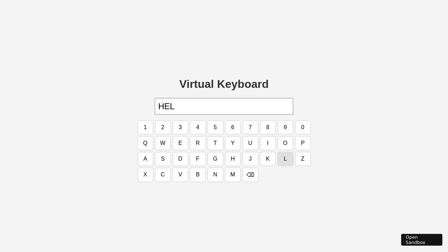If you make a mistake, simply click the backspace key, and the last letter is removed, leaving you with 'hell'. The experience is smooth and responsive, adapting to your actions seamlessly. This demonstration highlights the keyboard's functionality and its ability to enhance user input effectively.